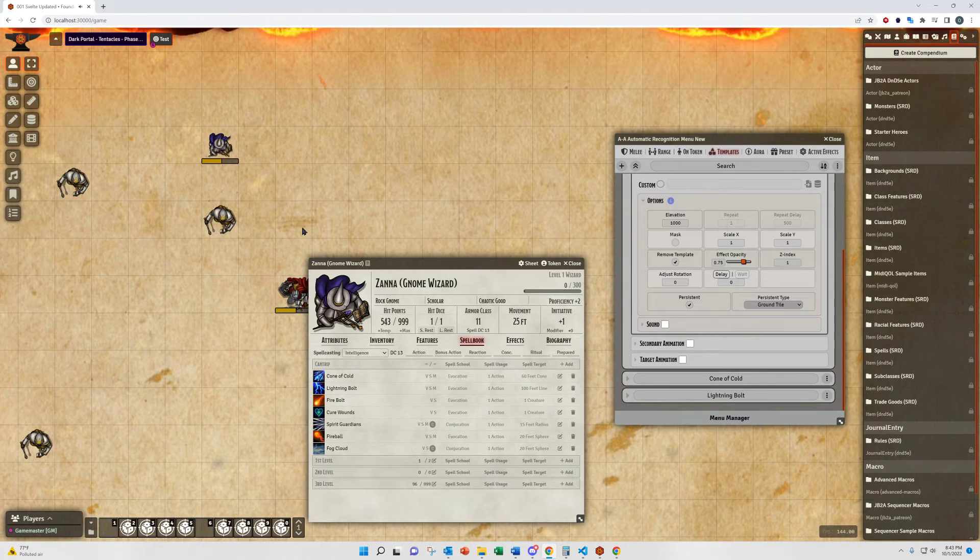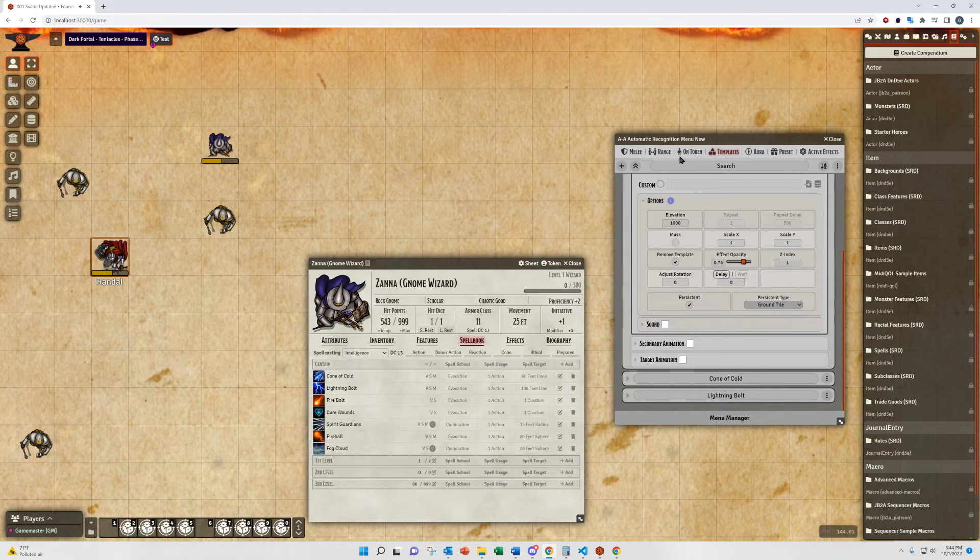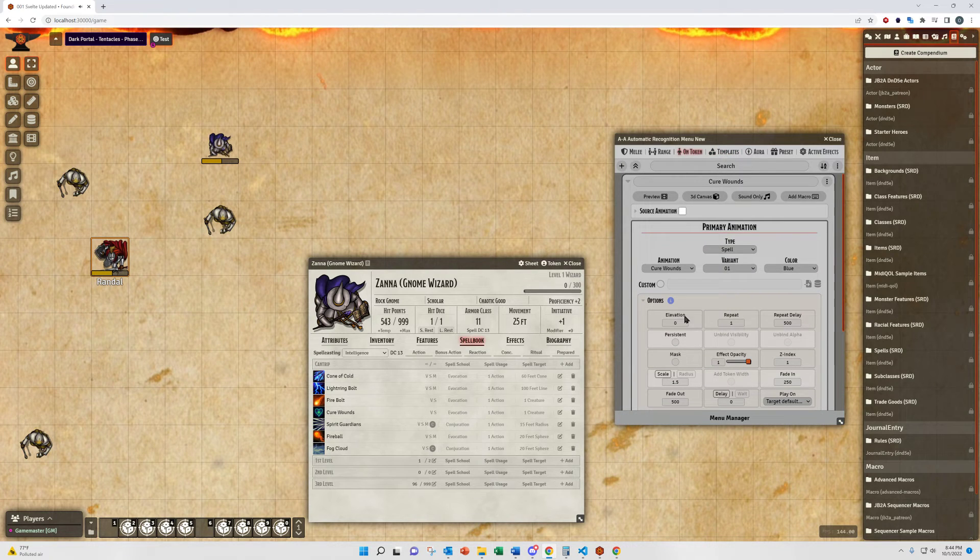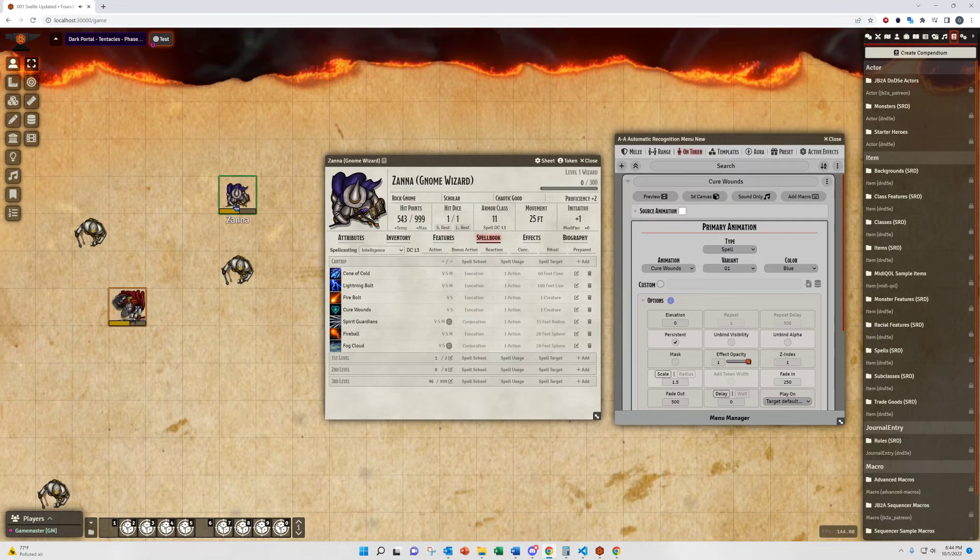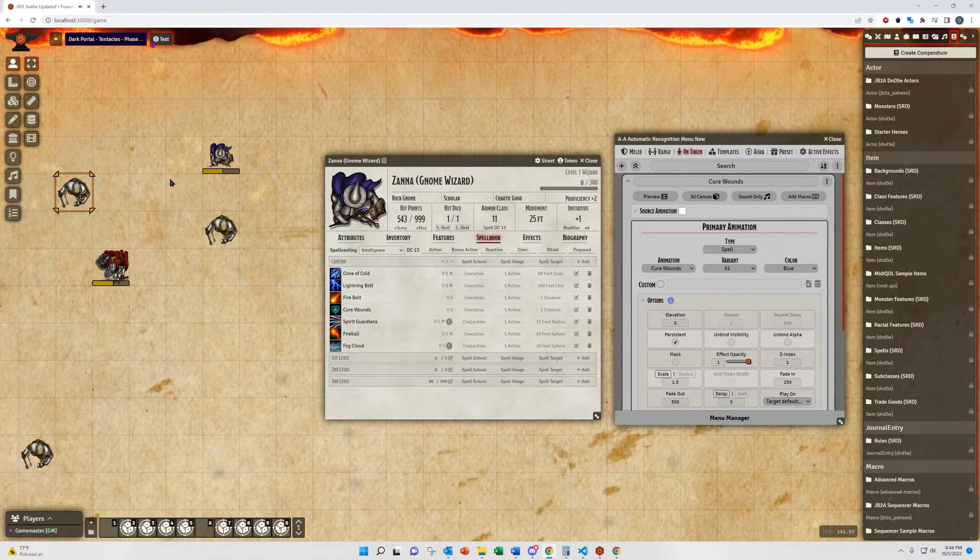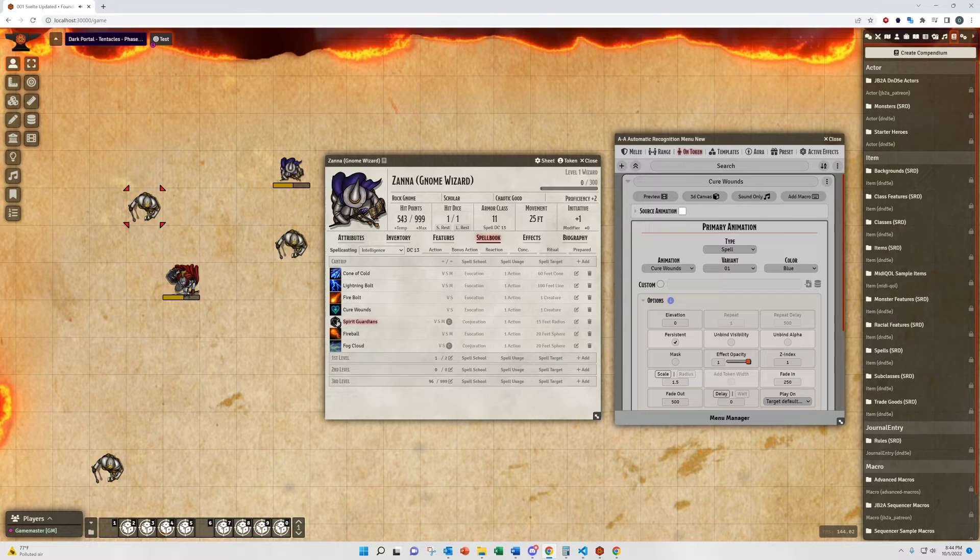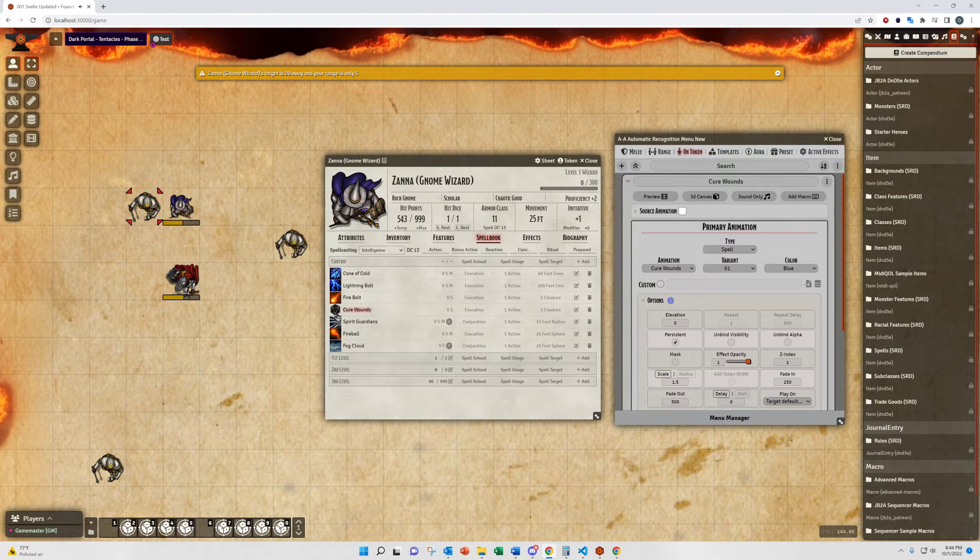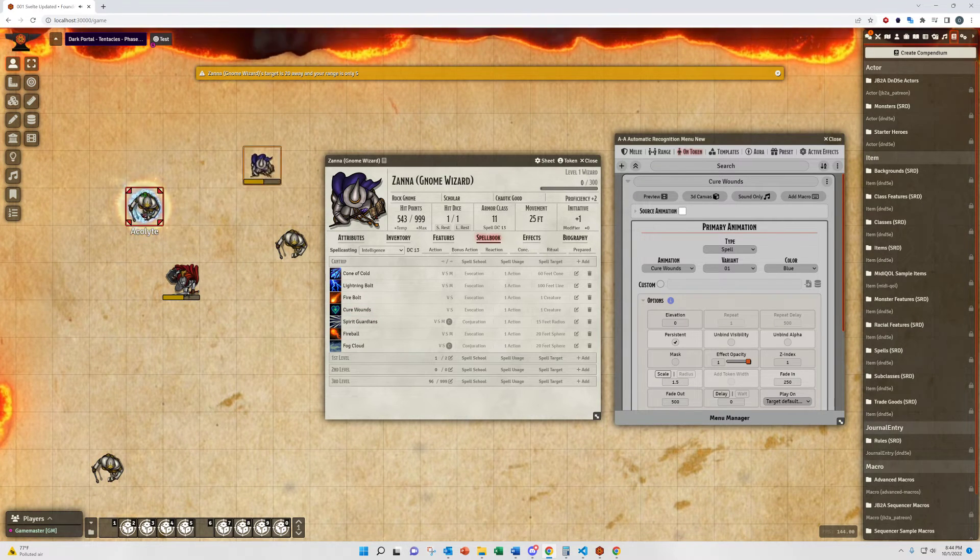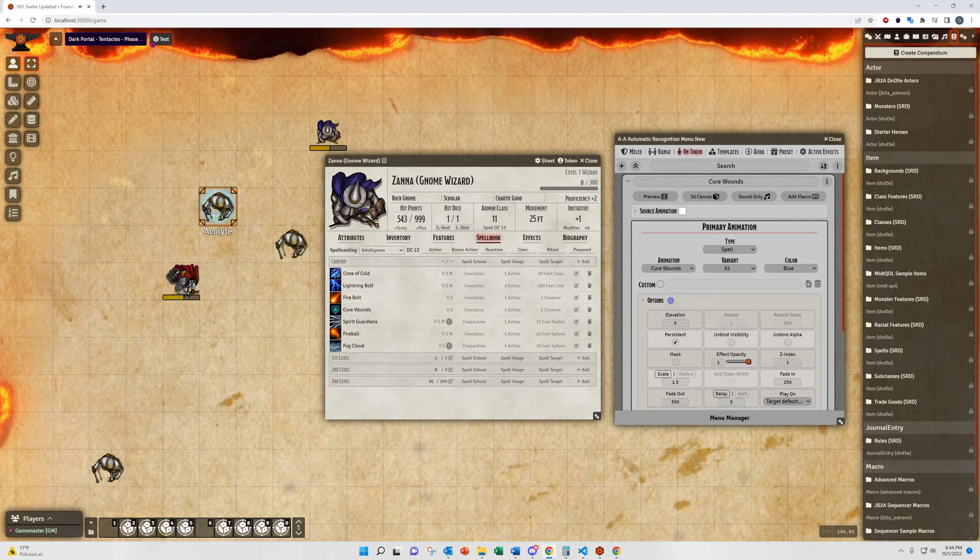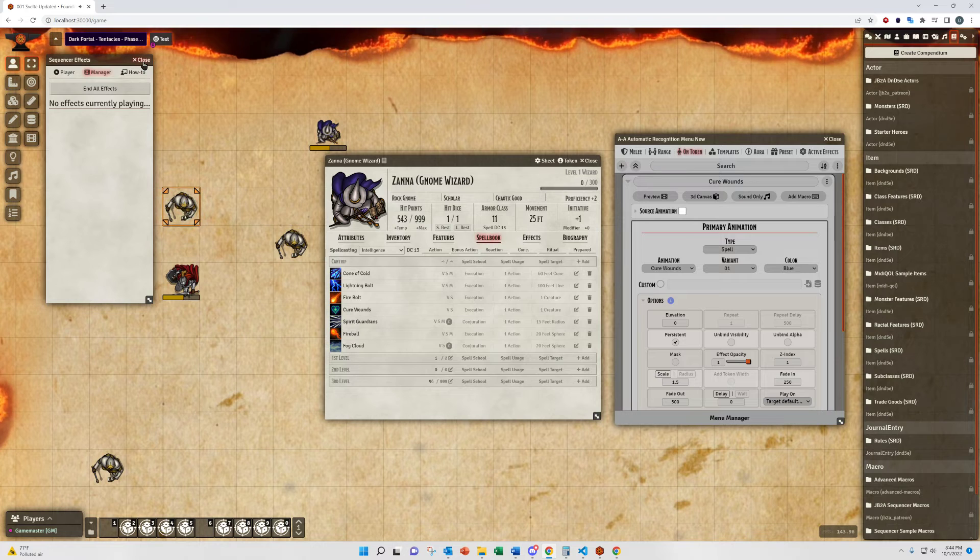Now, let me back up and talk about persistent animations to show those on the On Token menu. These have the options to set it as well. So, I'm going to set a persistent Cure Wounds effect on this Acolyte. And, you'll see, it's persistent, it stays with the token until you remove it.